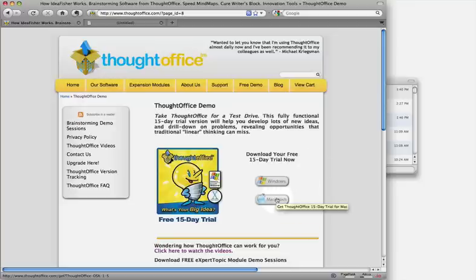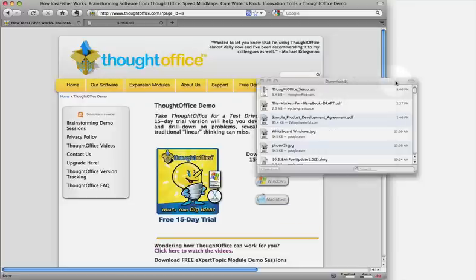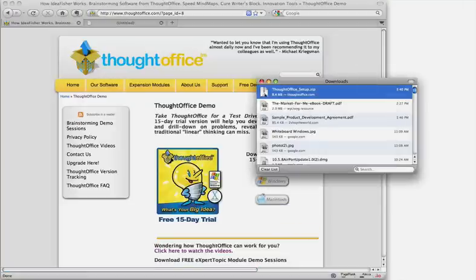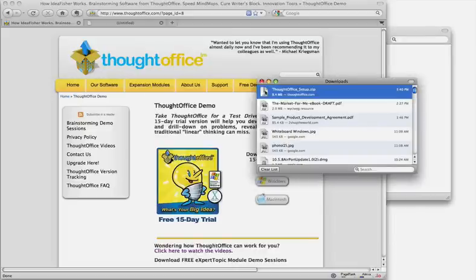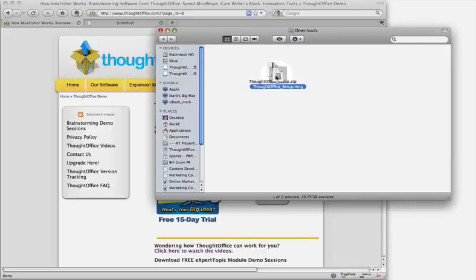Once you've downloaded it, it'll show up in your download files, and you can double click, and it will unarchive it, and it'll be right here.